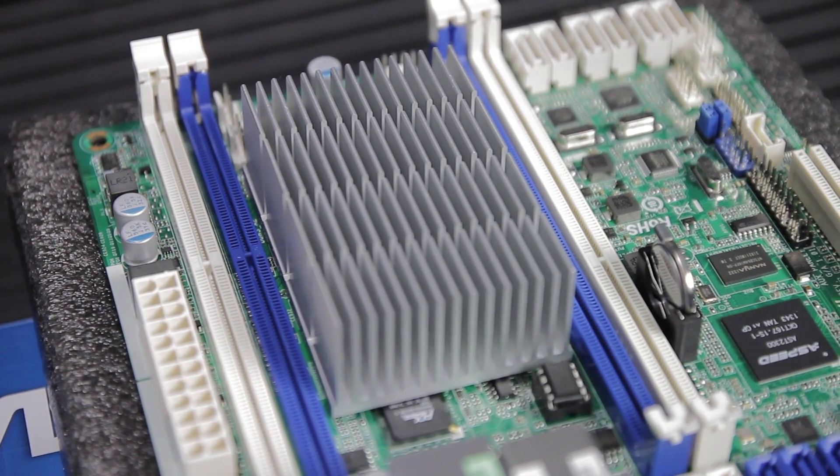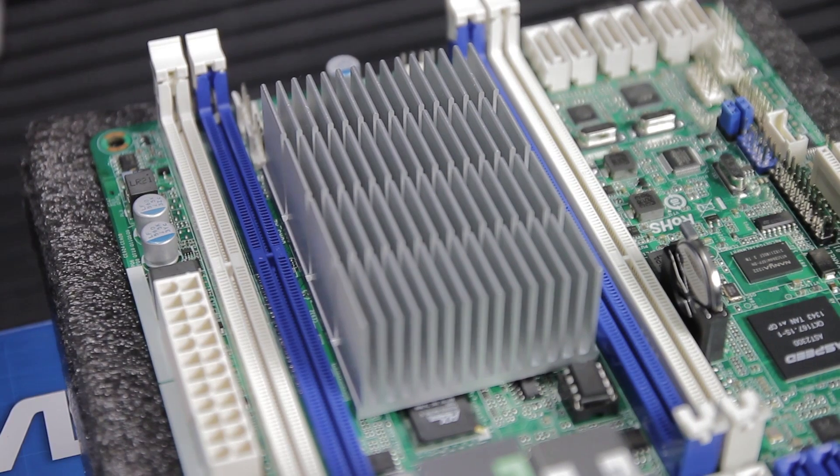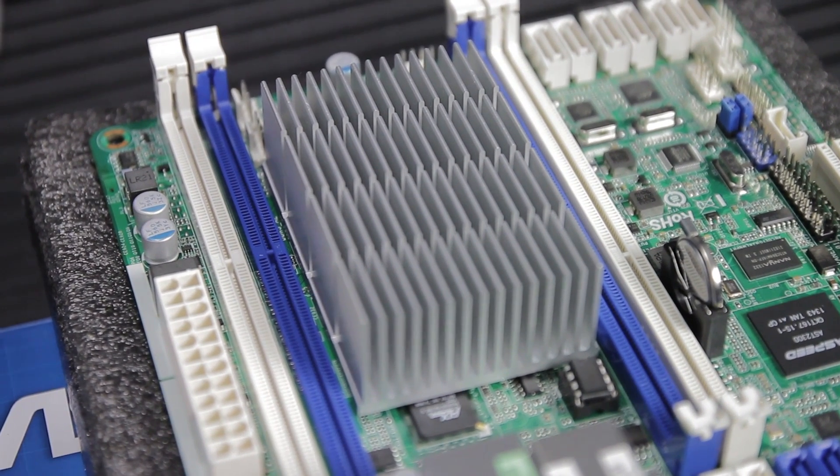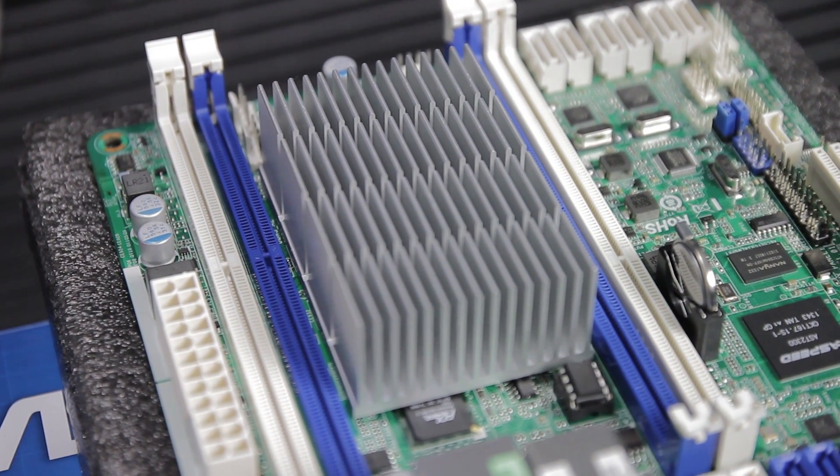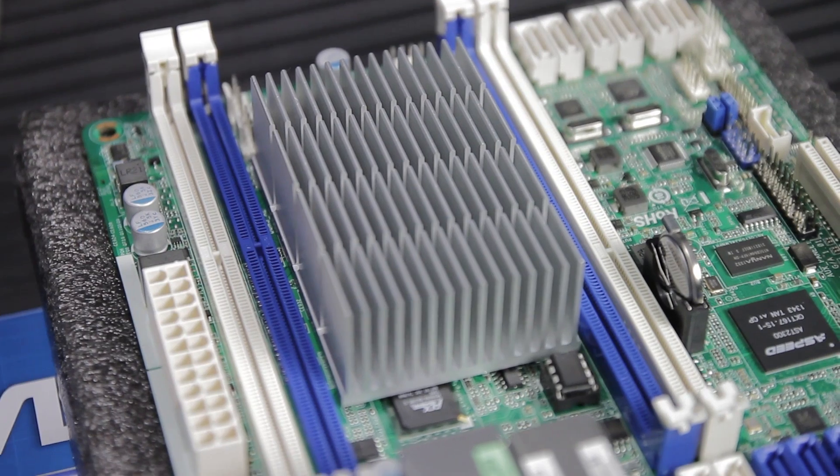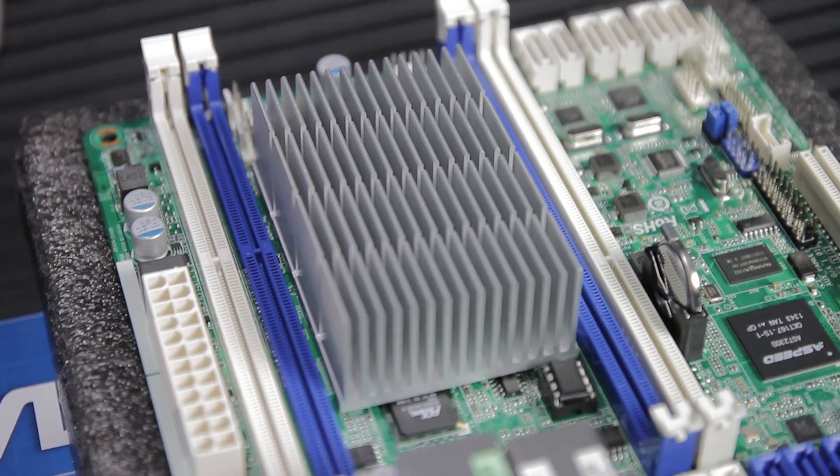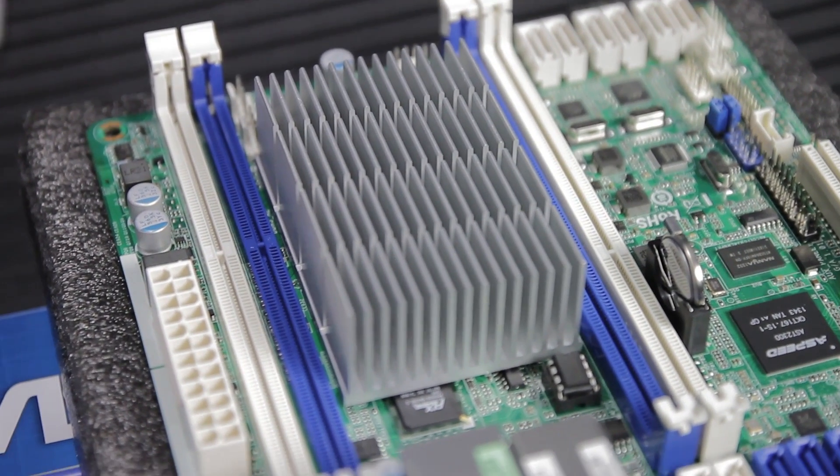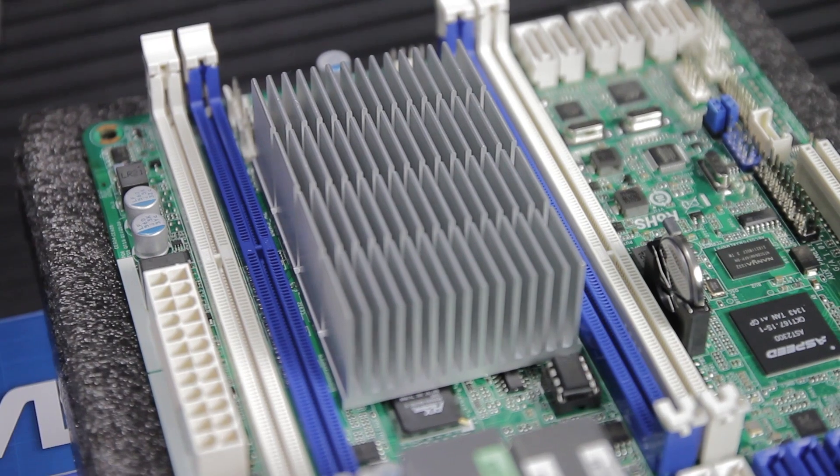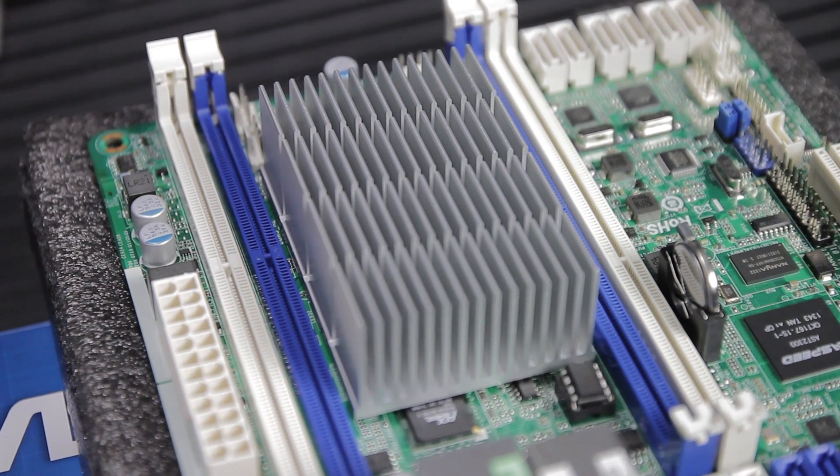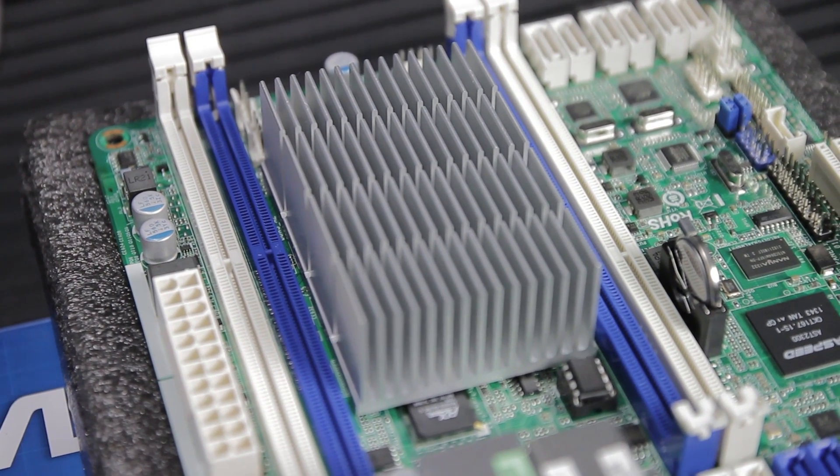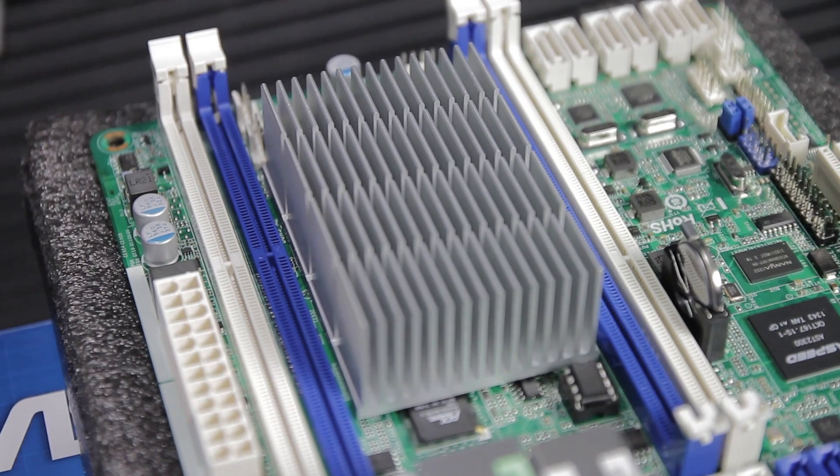But with this ASRock board, the C2750 D4i, the processor is soldered on and it's underneath that heatsink, so passive cooling. The other thing about this board is it has four RAM slots. It supports error-correcting memory, which is very important if you're going to run FreeNAS or something server-grade. This whole board is server-grade.